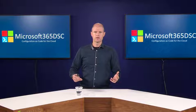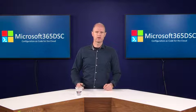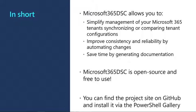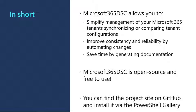To summarize, Microsoft 365 DSC simplifies management of Microsoft 365 by allowing implementation of configuration as code practices. You can save time and money by automating your changes. And best of all, it's free to use. You can download it from the PowerShell gallery.